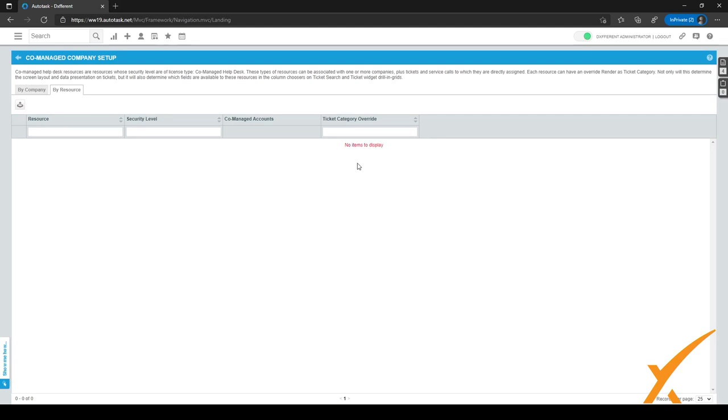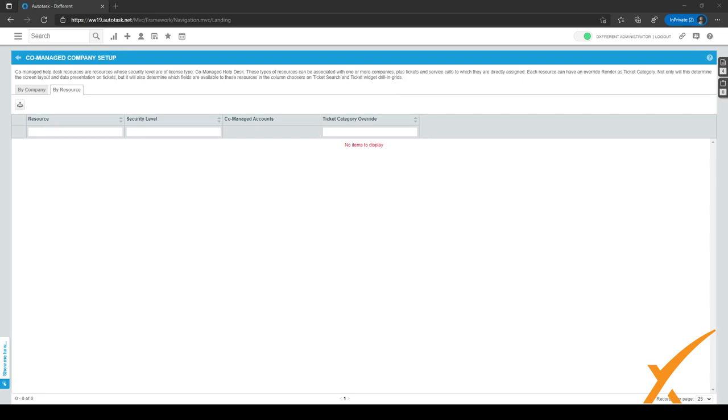So yeah, that's the basics of the co-managed company setup. If you'd rather use Taskfire instead of the co-managed company setup, you probably have to contact your Autotask account manager so they can help you with that.